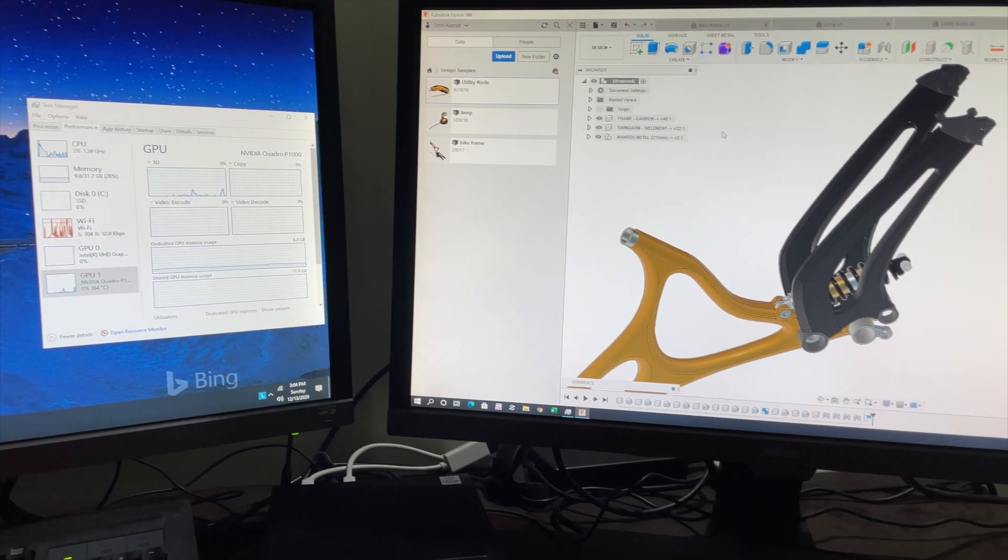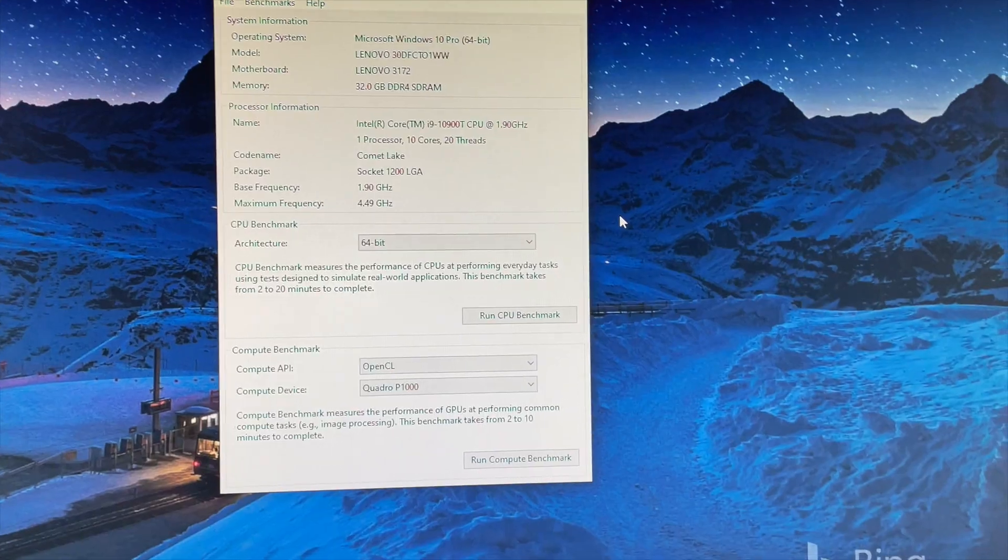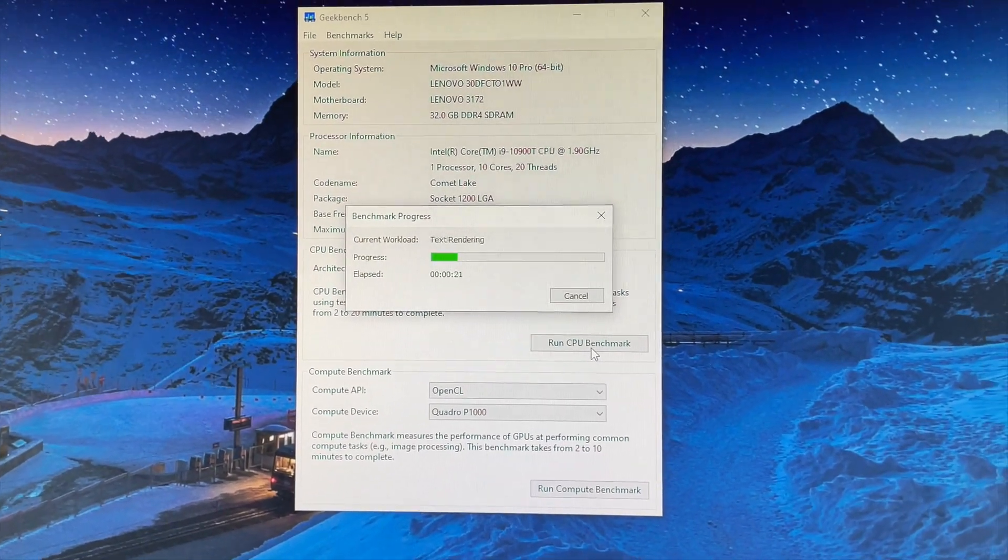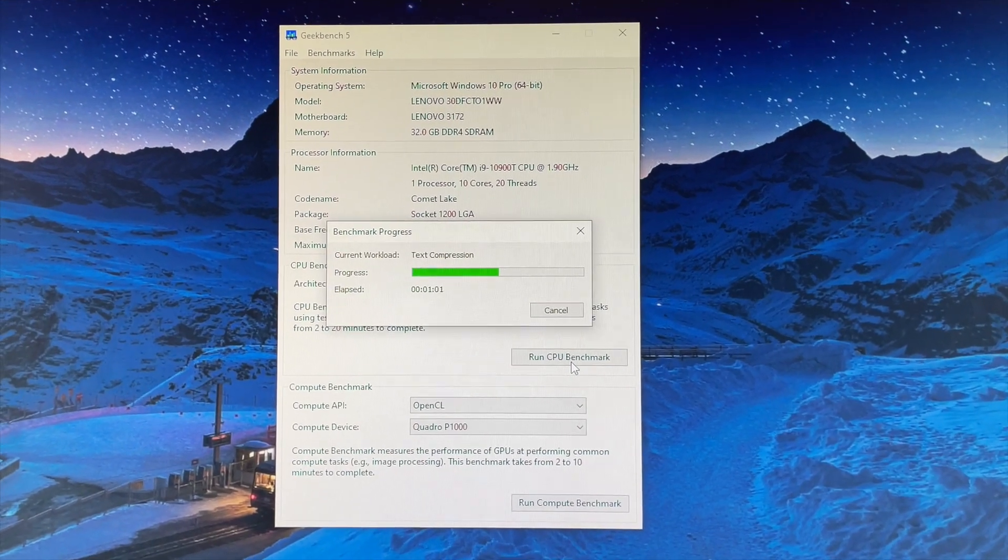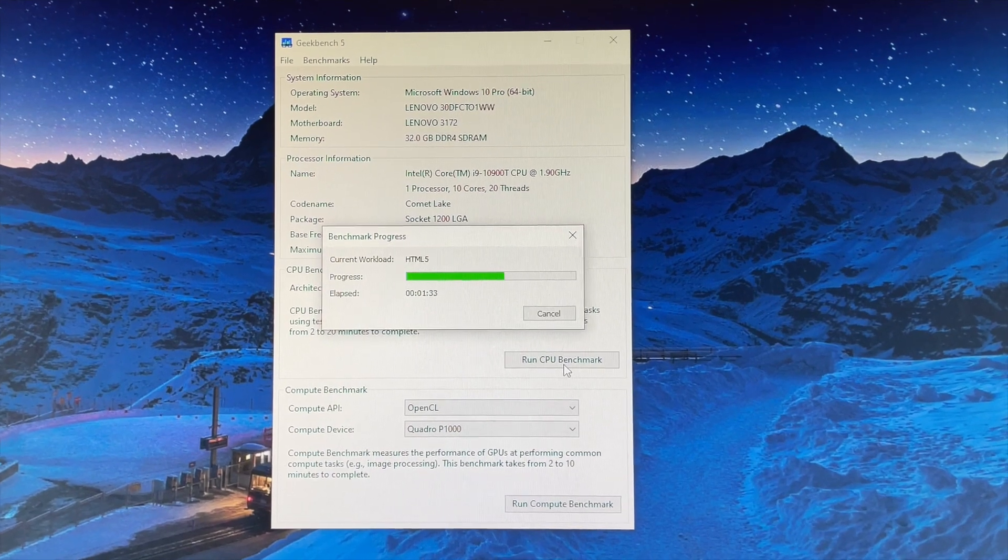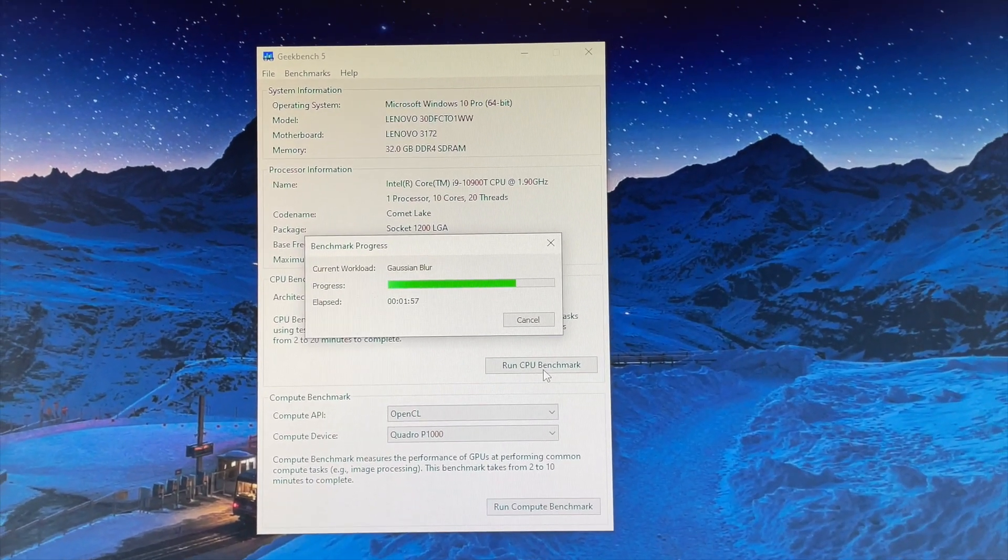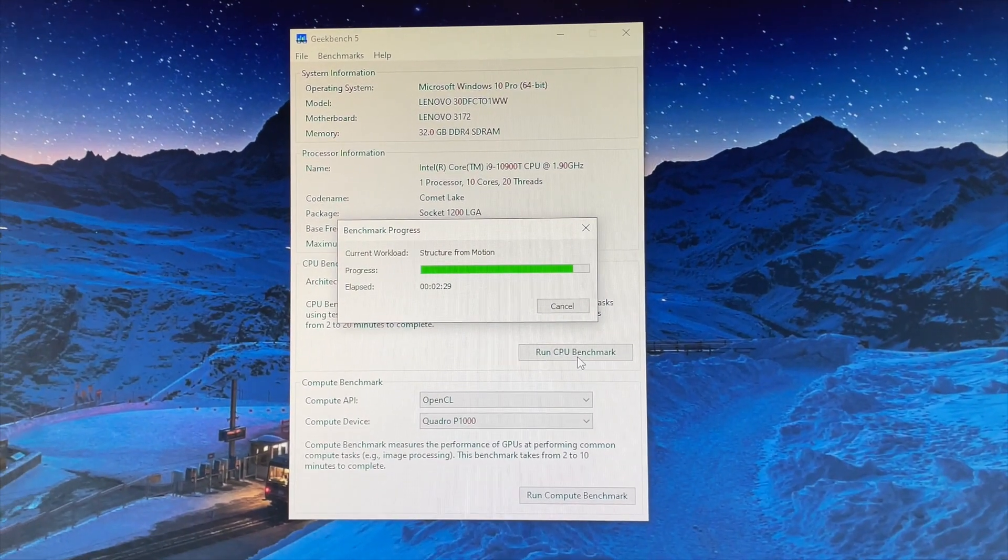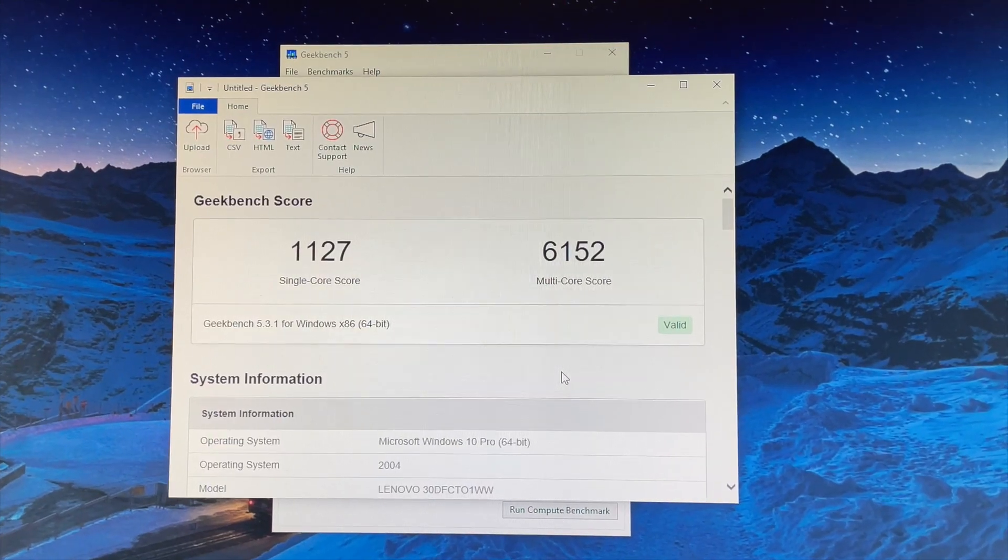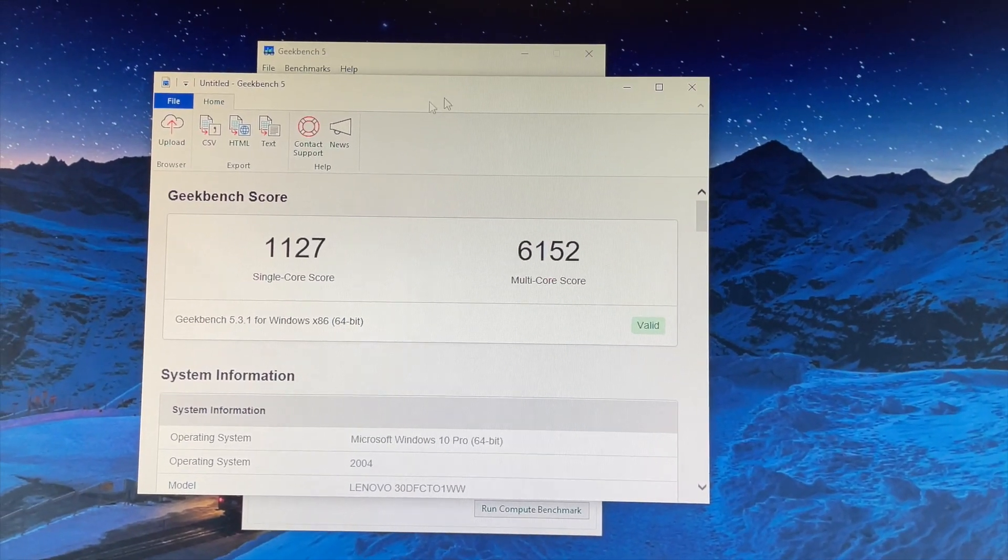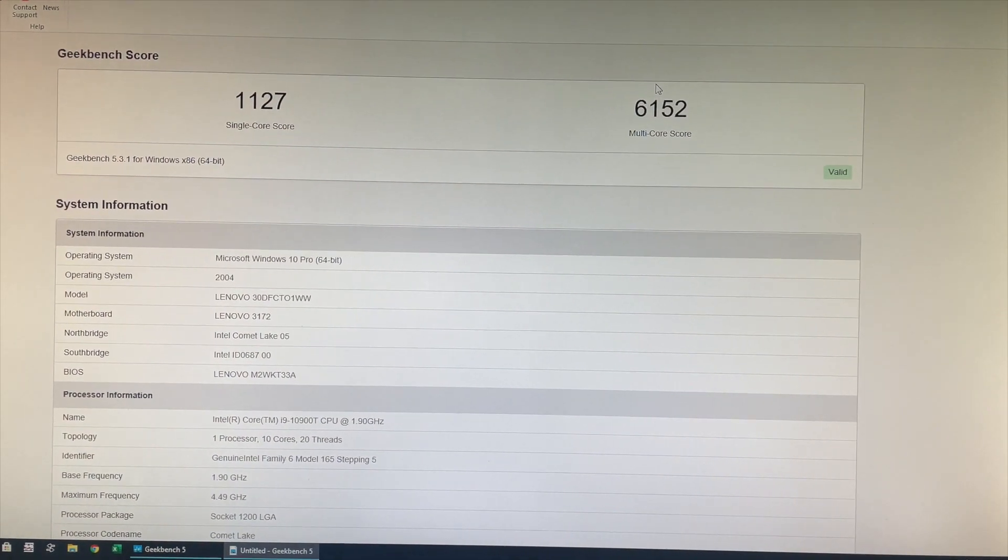Next we'll go ahead and perform a few Geekbench 5 tests. I first ran CPU benchmark tests on Geekbench 5. I've increased the speed of this video because I don't want you to fall asleep. Once you see the CPU benchmark score, you can compare it with that of other machines and get an idea whether this computer can suit your needs or not. The single core score is 1127 and the multi core score is 6152.